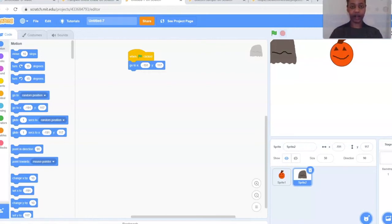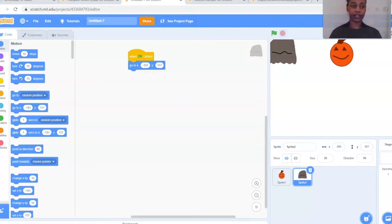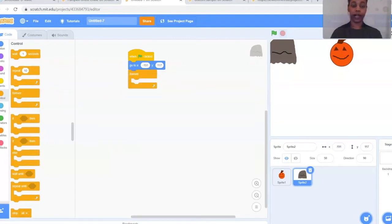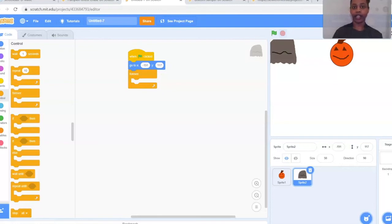Next we're going to create a forever loop — all the controls within the loop will keep happening until the game ends. Go to the left-hand side to the orange Control bubble and grab the plain forever loop. Bring it under the blue block. Next we want to make the ghost move on its own — unlike the pumpkin where we use keyboard functions, we want the ghost to just float around and be a little ghostly.